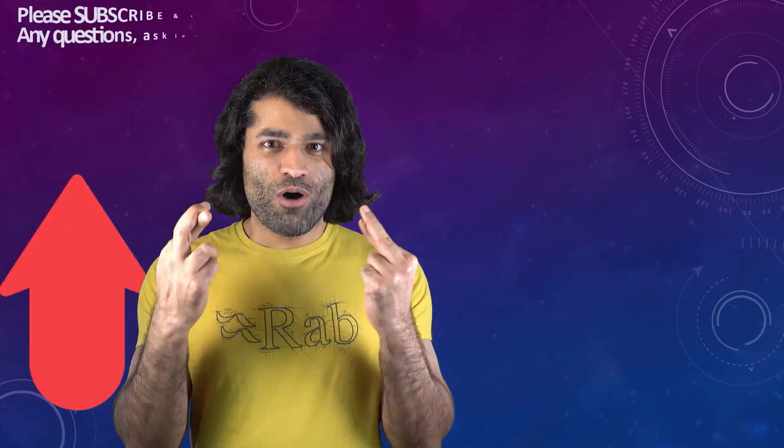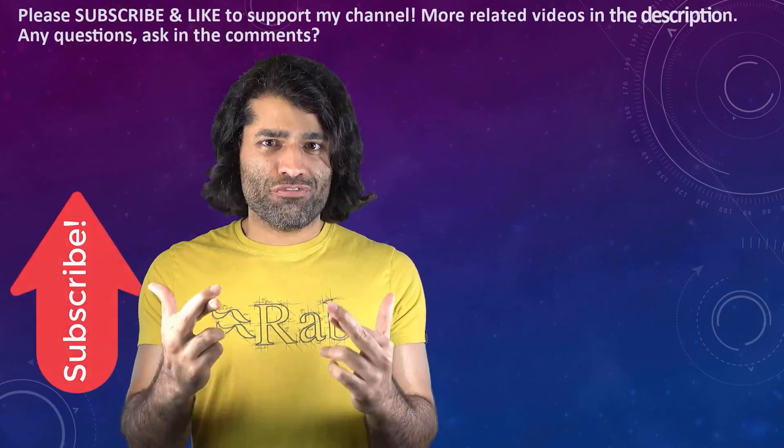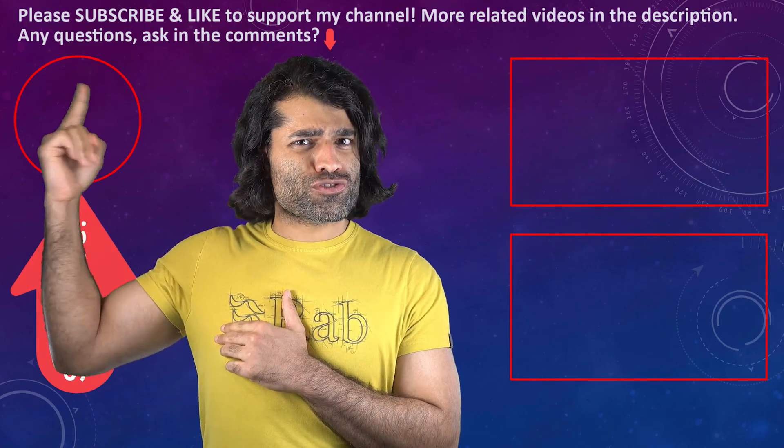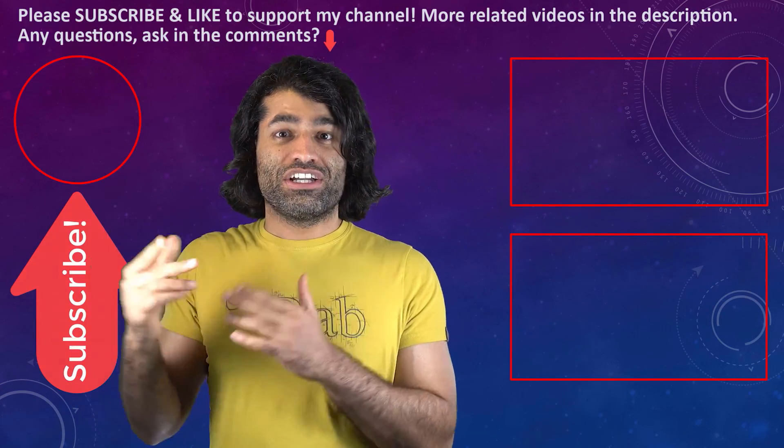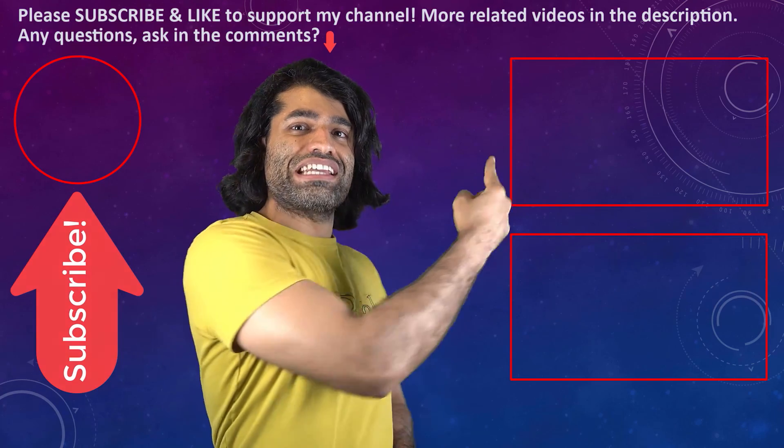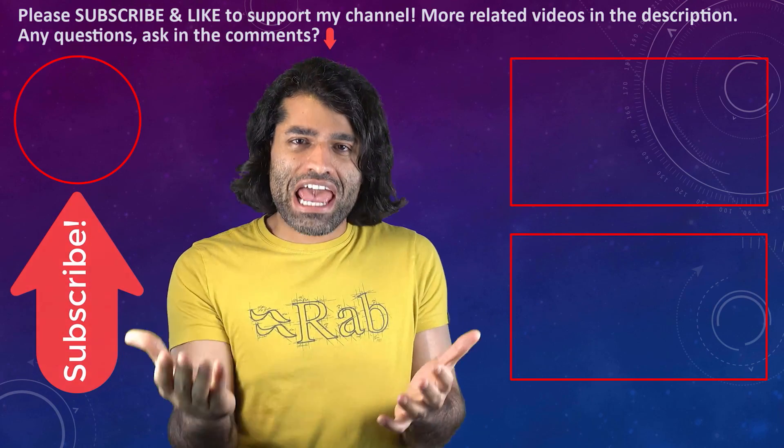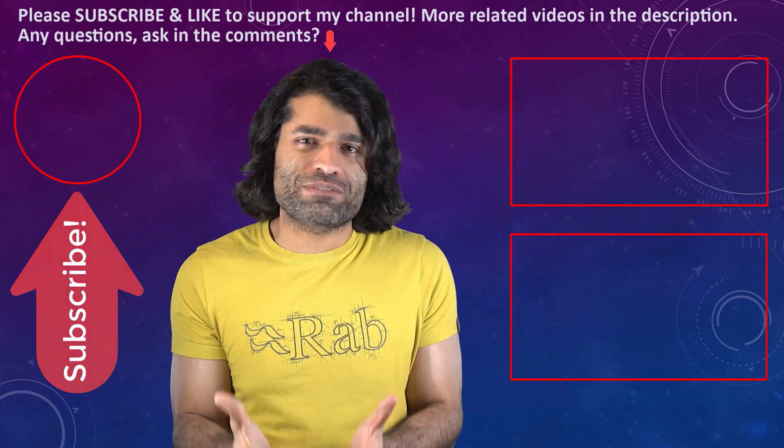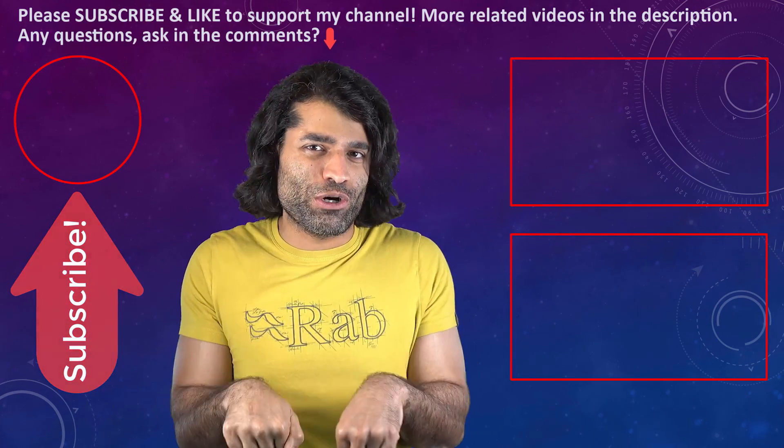I hope this video was helpful. If it was, please don't forget to subscribe to support my channel. You can find my other videos here, and if you have any questions, please let me know in the comments below.